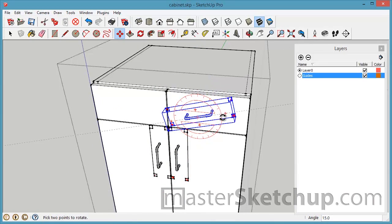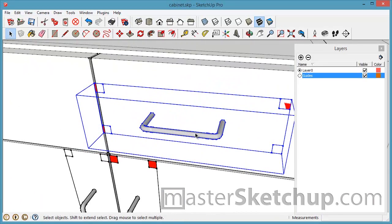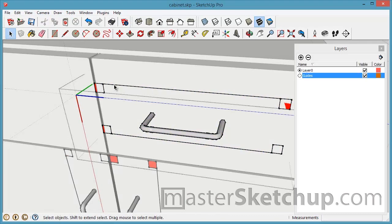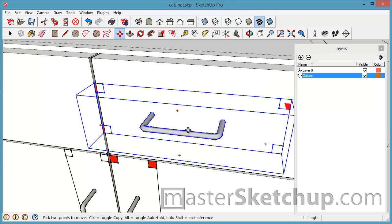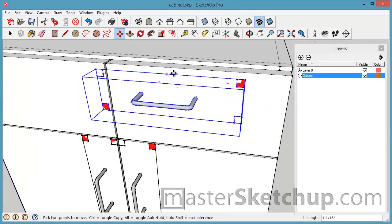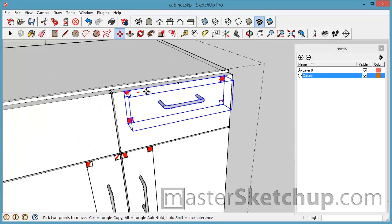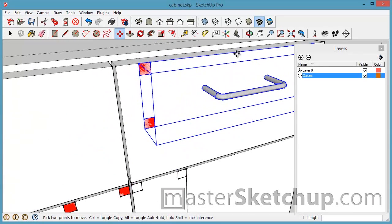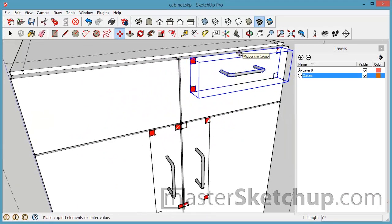I'll rotate this around and then it's hard to see but I actually have a line going across this component here and what that will allow me to do is reference the midpoint of that line and then I can just come up here and snap to the midpoint of the drawer face and then I'll do that again.